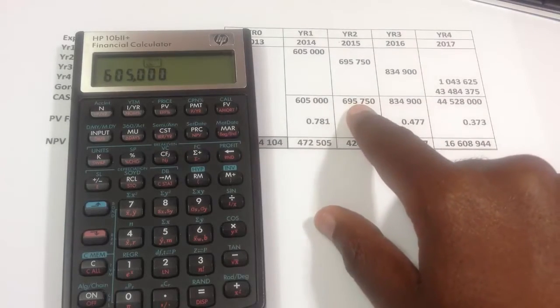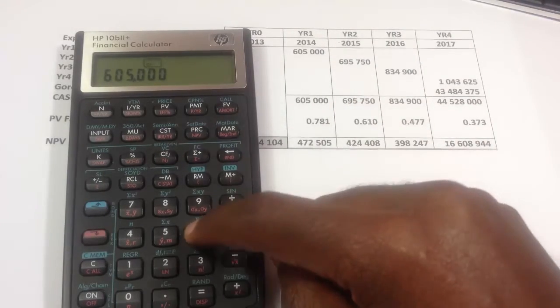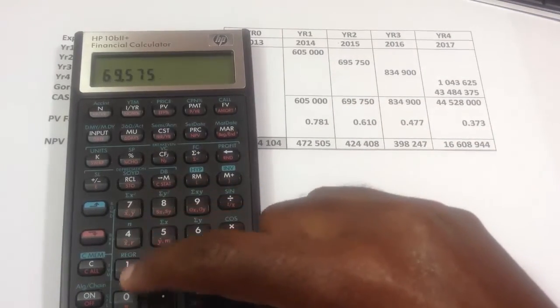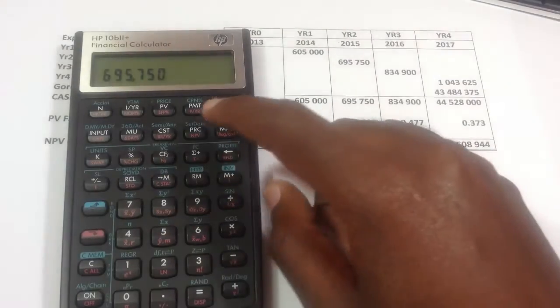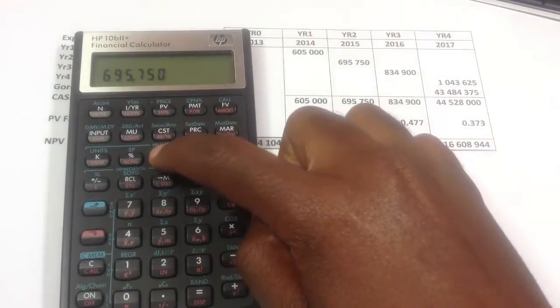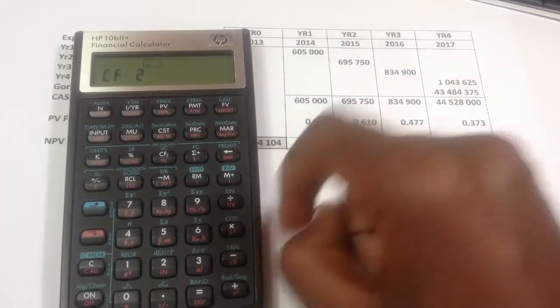In year two, it's 695,750, and I press the cash flow button.